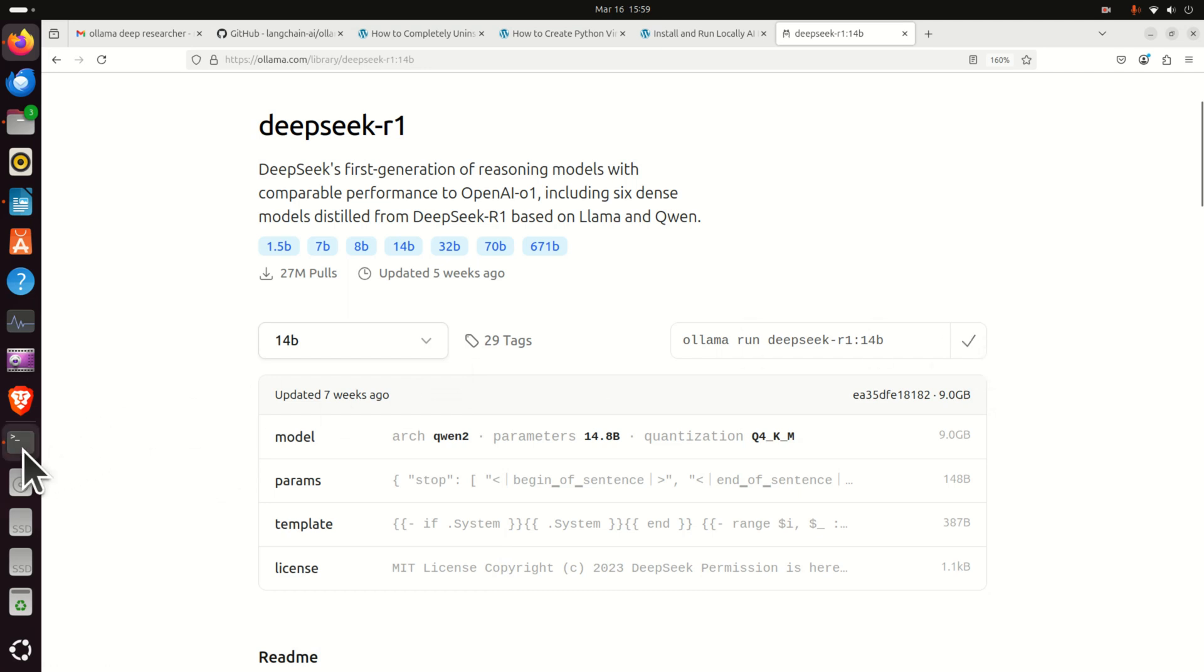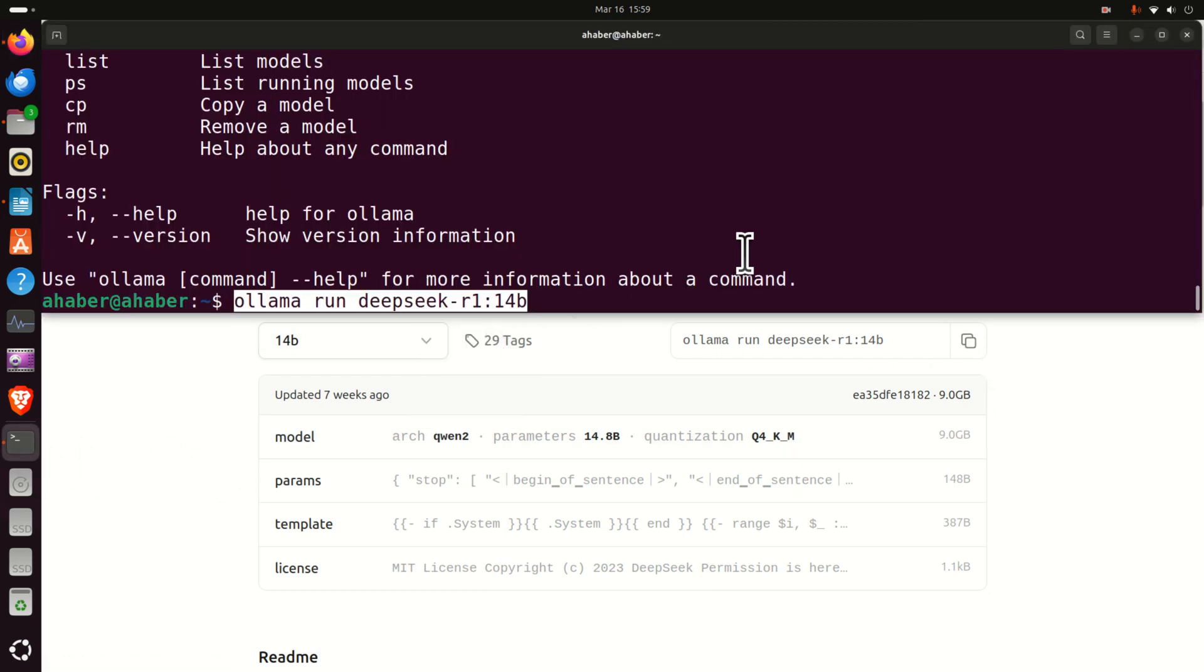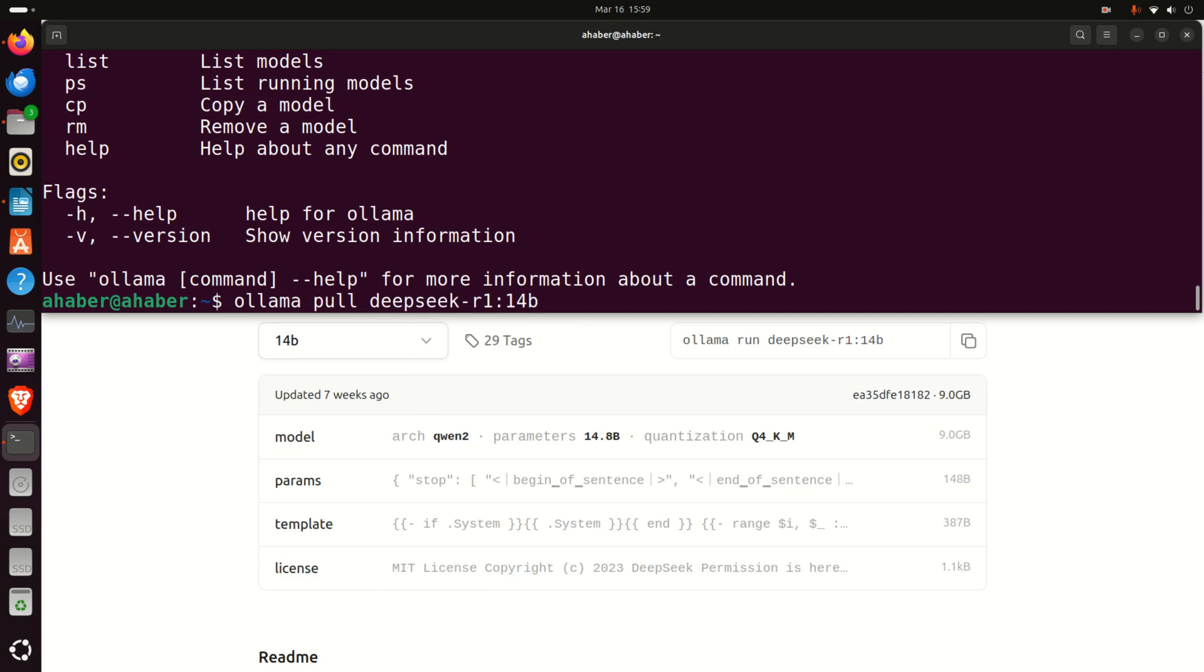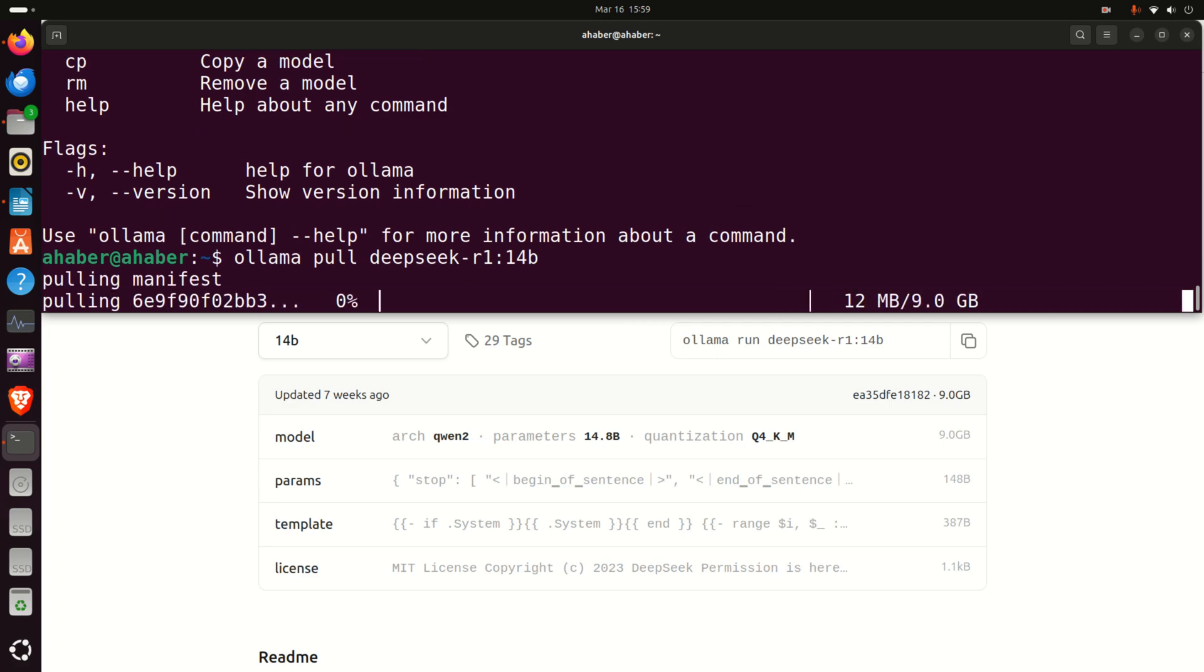However, let's stick to this model. Copy this command, go back to the terminal, paste this command, and instead of run over here, simply type pull and press enter. Now nothing prevents you to download another model that you can also test by using this amazing software.